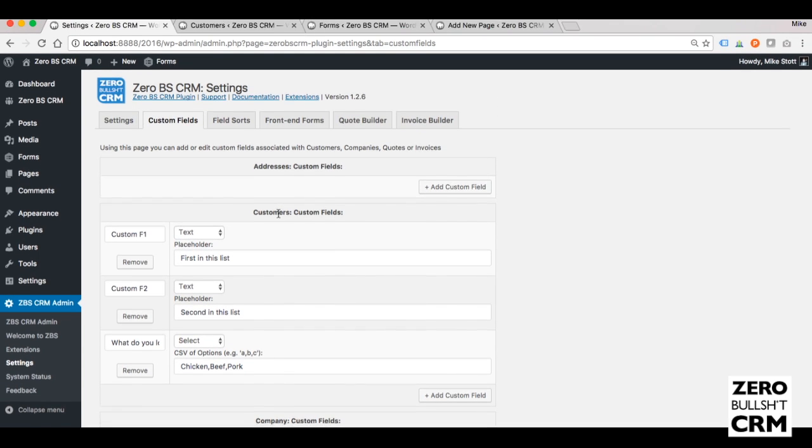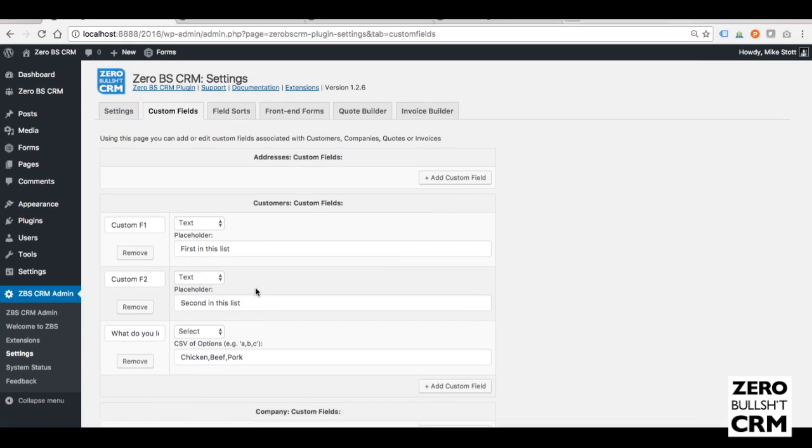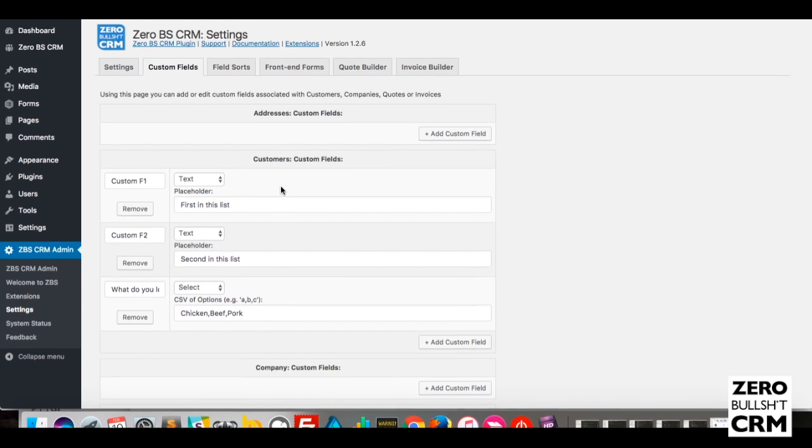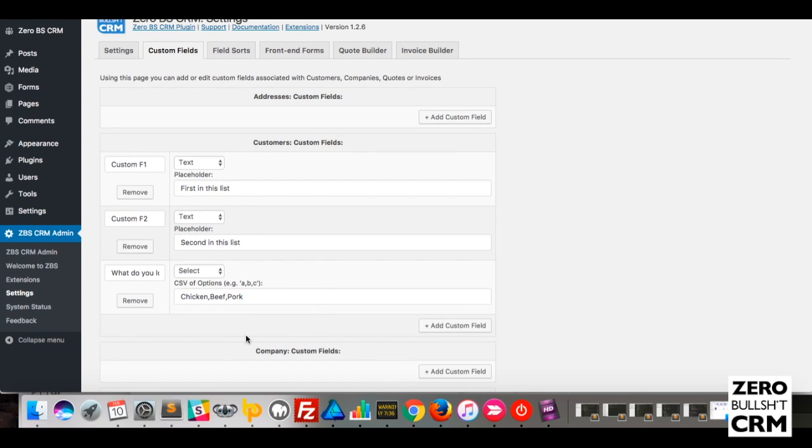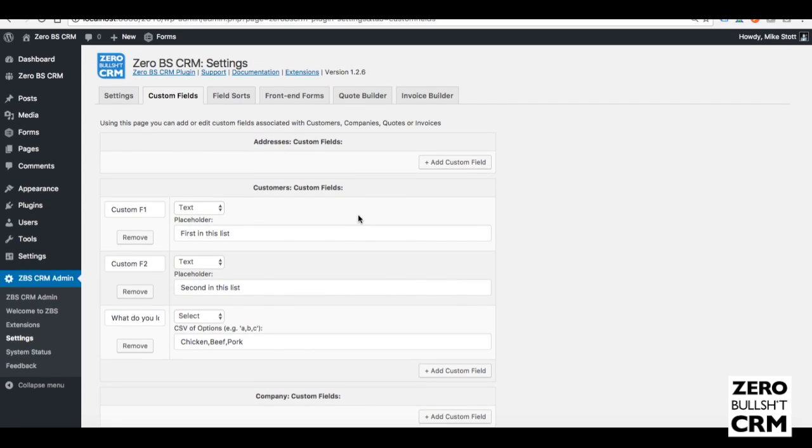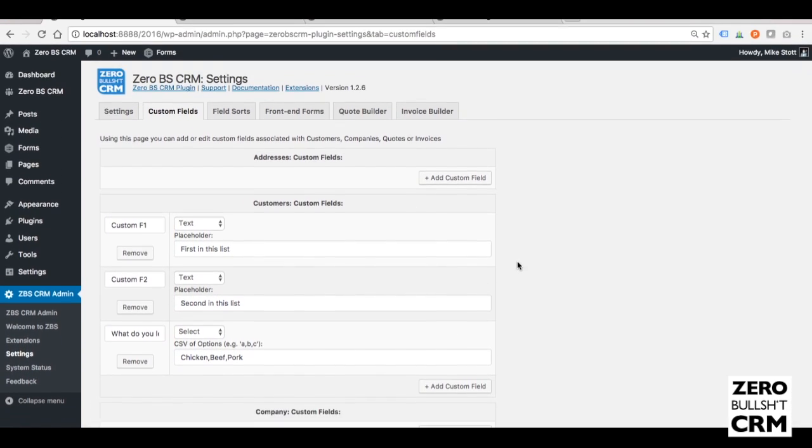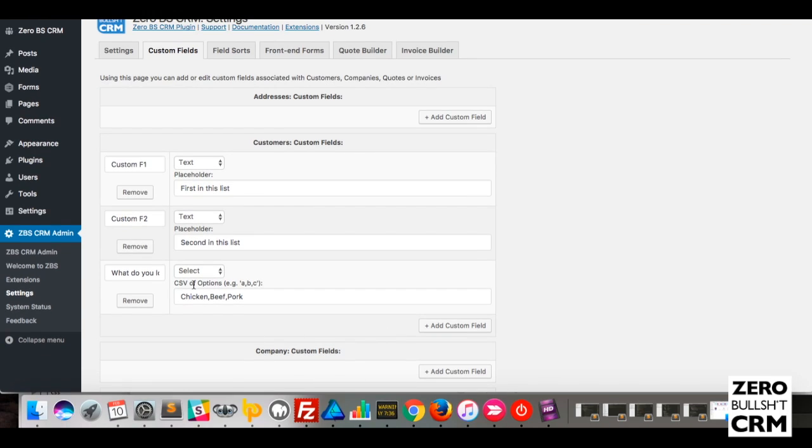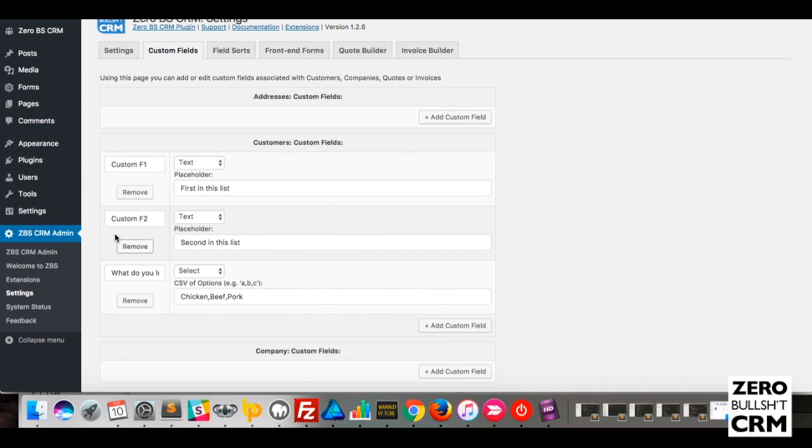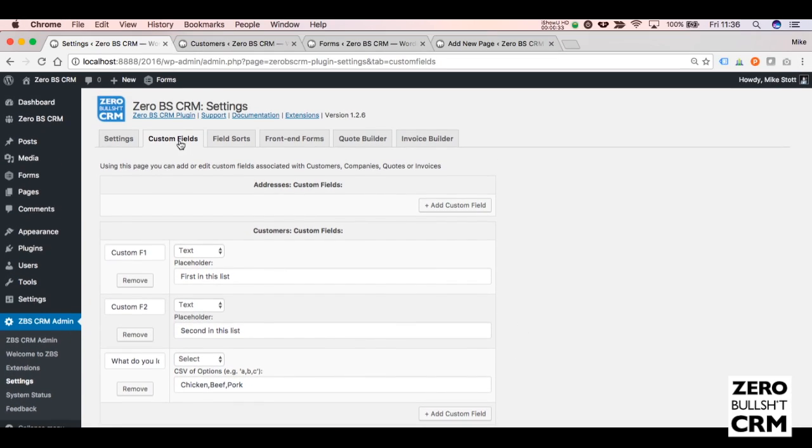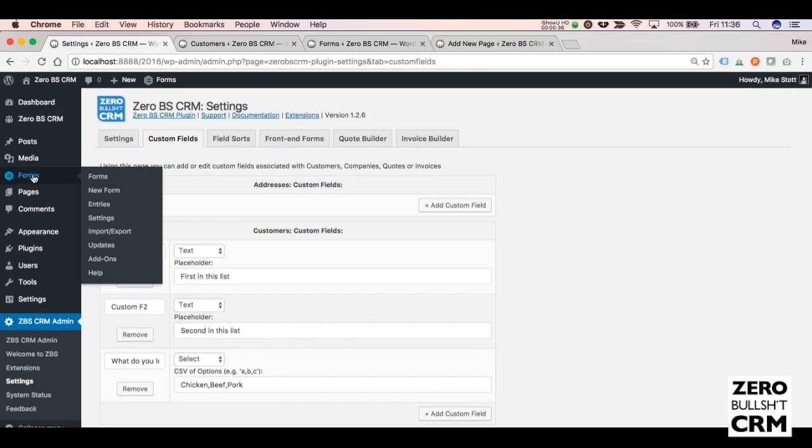This is the custom fields tab, and you'll have a number of custom fields for customers. I've got three here. How do you get that set up? We'll get to that in a bit. This is the custom fields tab under Settings, Custom Fields. For Gravity Forms, you need to go to Gravity Forms and create a new form.